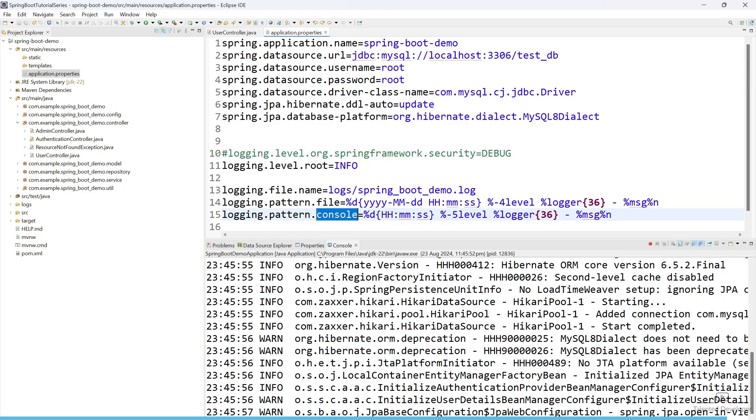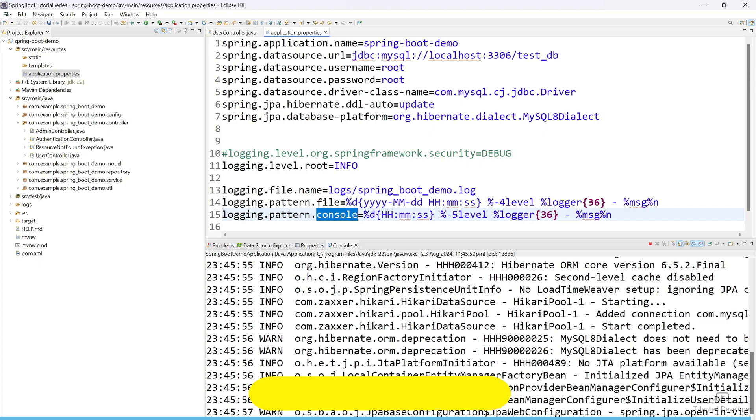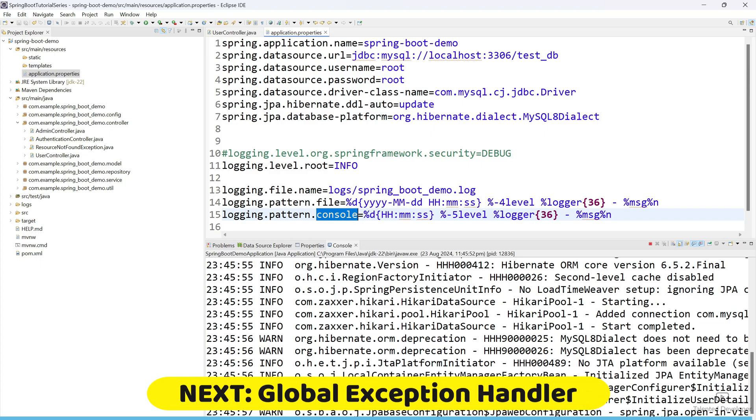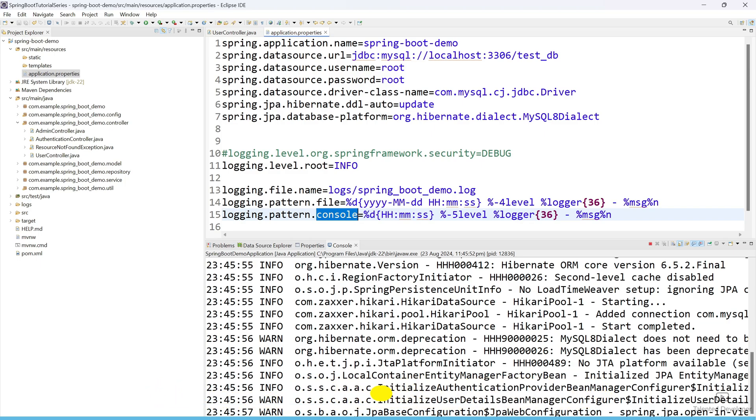So that's it for the day. We have integrated logging into our Spring Boot application and we have explored how to customize. And please remember, logging is very vital for any kind of application in production. So if you are going to deploy something in production, please add some logger, it will help you. So in the next video we are going to see how to create the global exception handler.